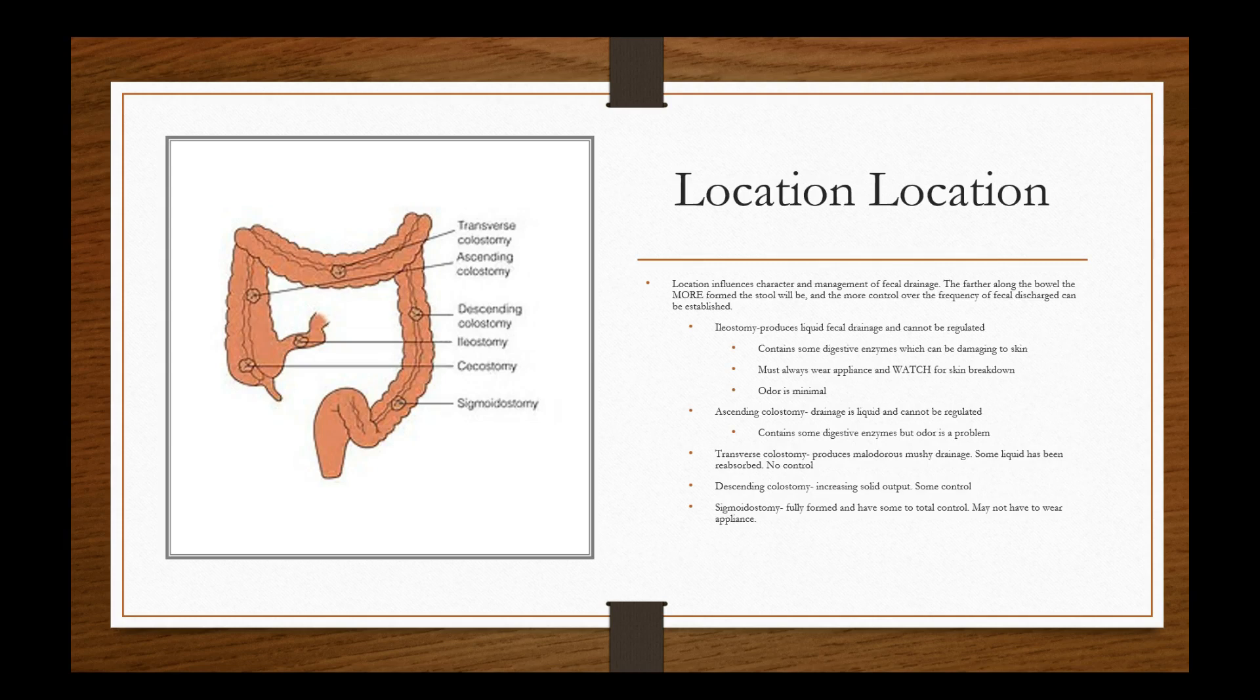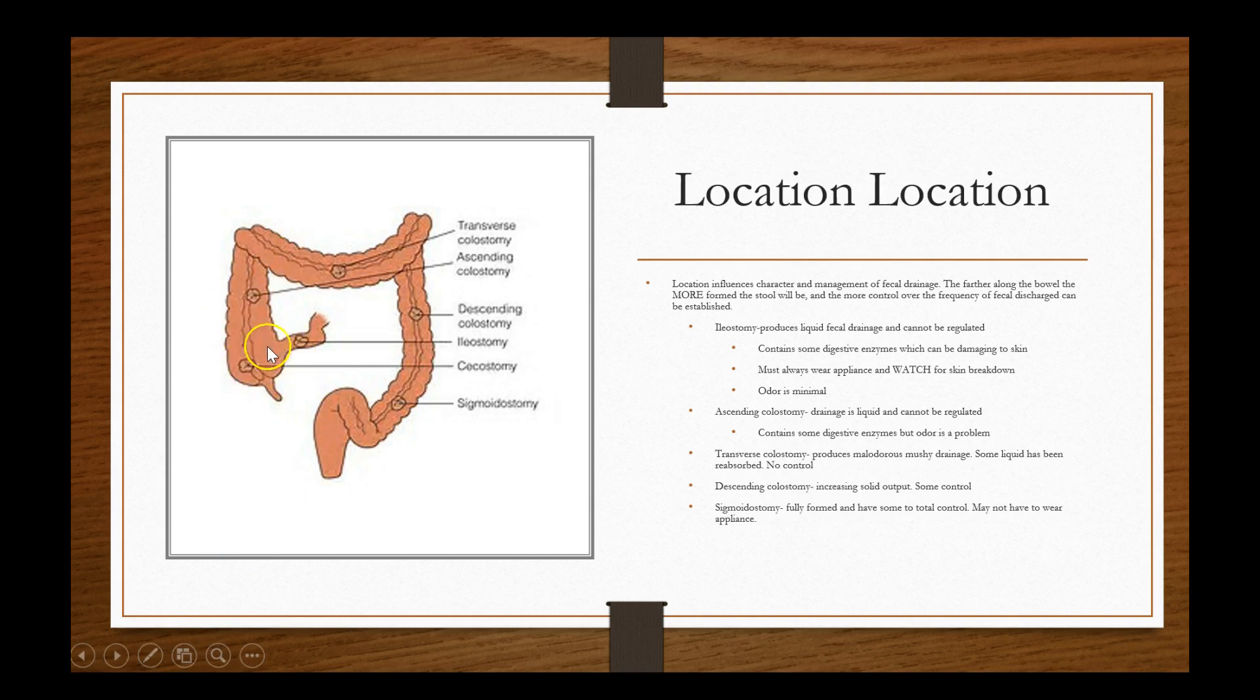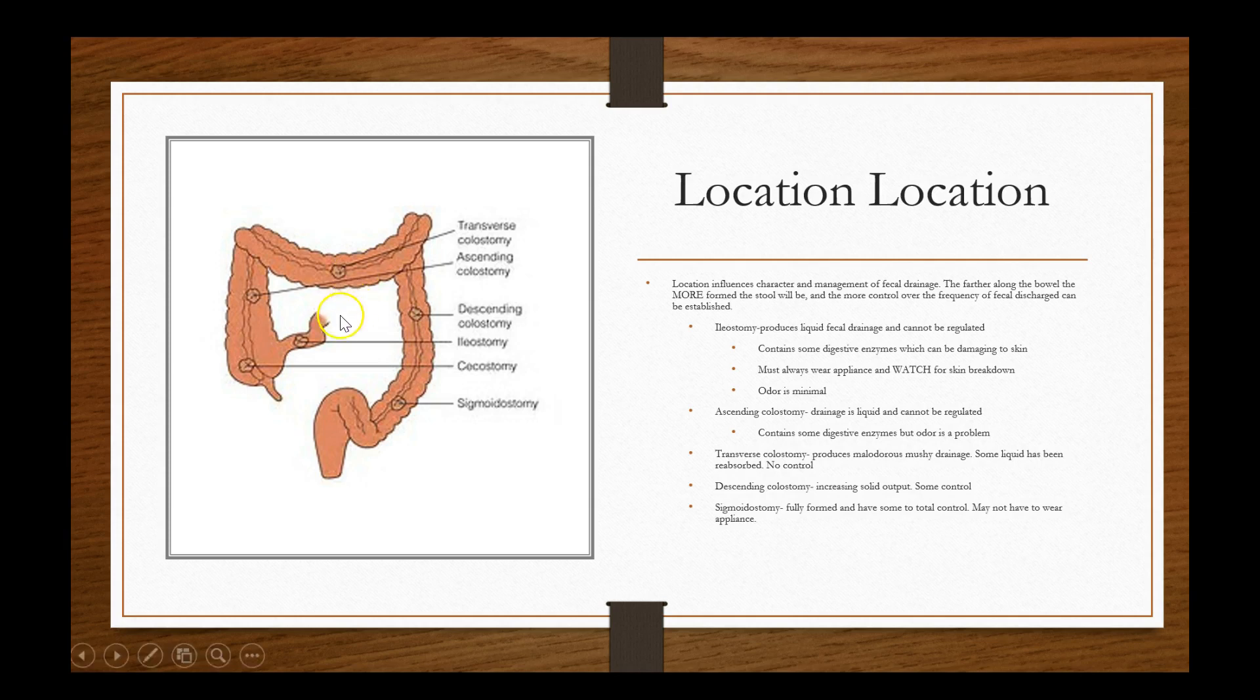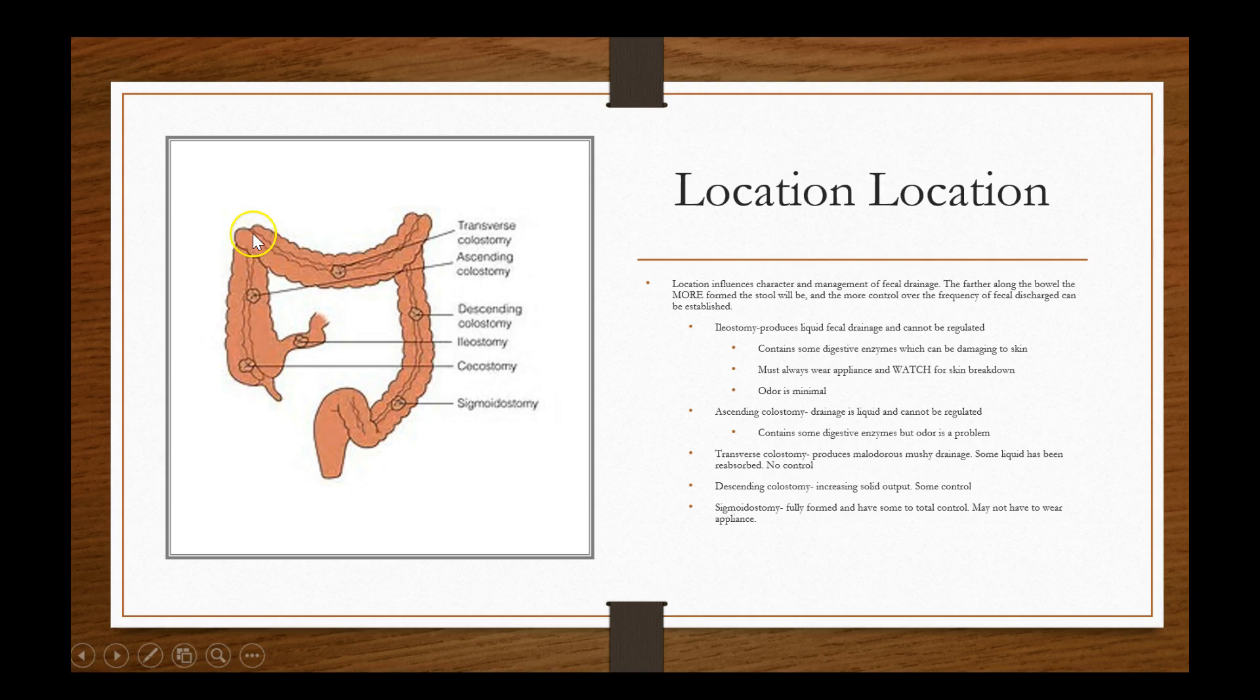So location, location, location and this is a great diagram to show depending on, so this is the large bowel. And you have different areas where it can be and you can have multiple different types of ostomies that protrude. You can have dual and some other things that we'll talk about in just a bit. But as you can see, we have the ascending colon, right, coming from the small intestines in the ascending colon. We've got the appendix down here in the cecum. We have the transverse colon, and then we have descending colon. We have an ileostomy right here in the ileum, and the cecostomy, sigmoid ostomy.